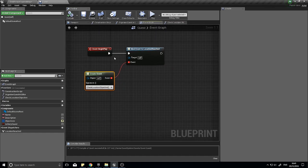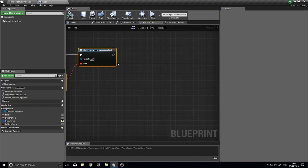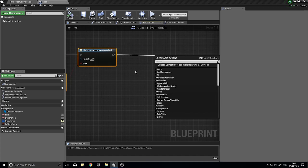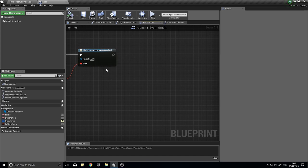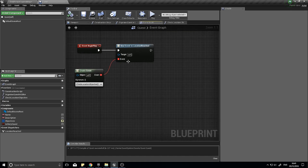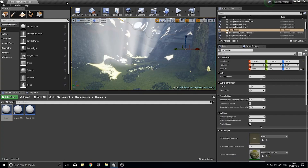So this is for the location reached. We will carry on and do the rest of these later, where we do target killed, item picked up, and item interacted with — all four of the different types of objectives — and they will all be bound at the start of the game.